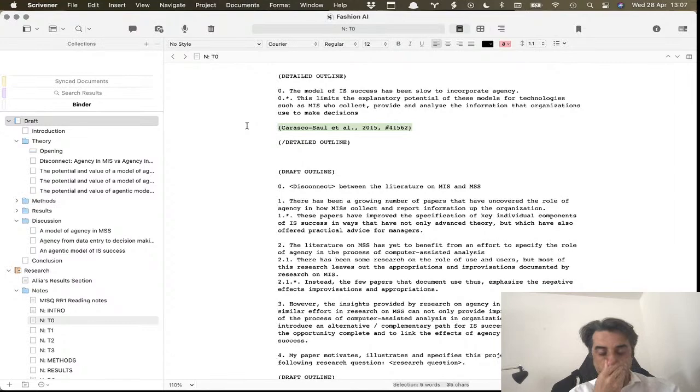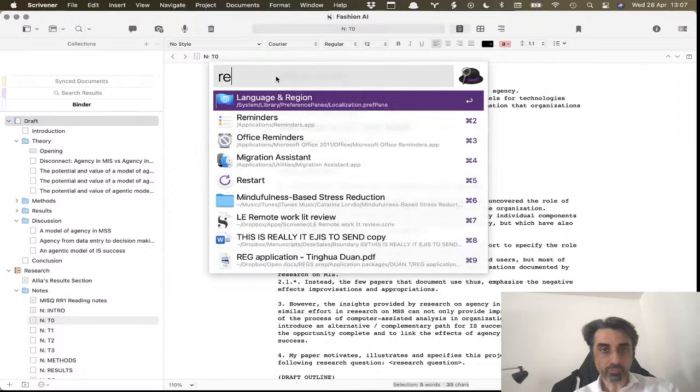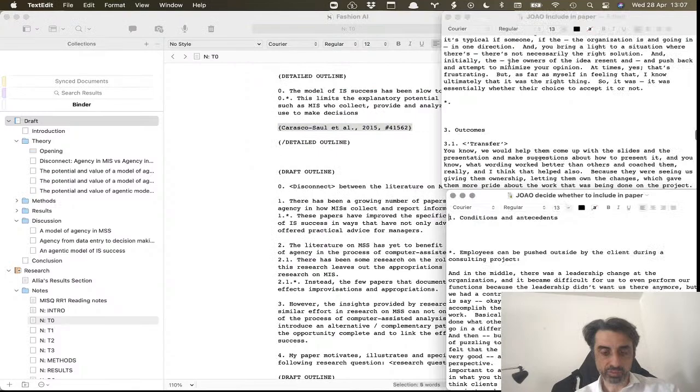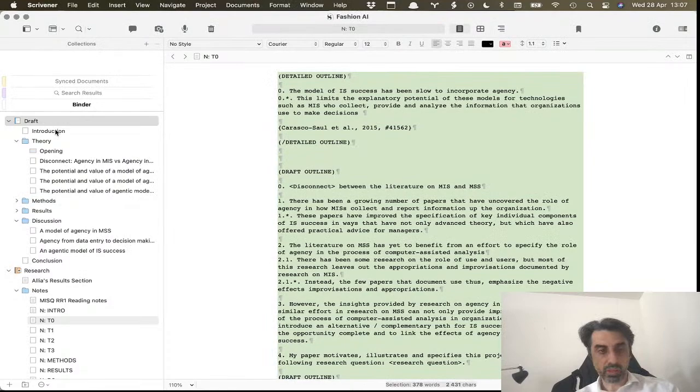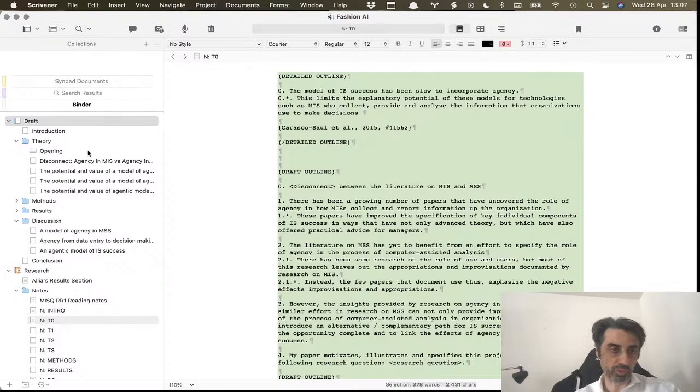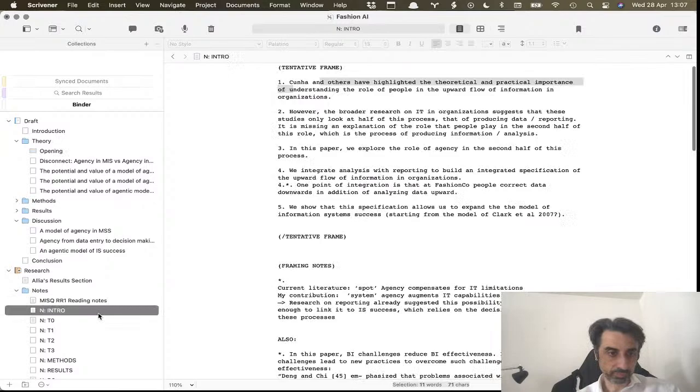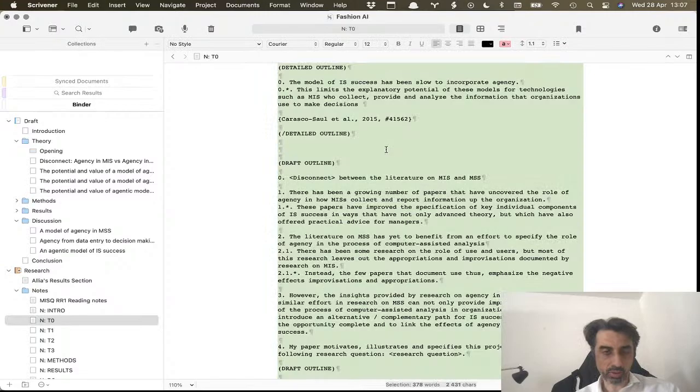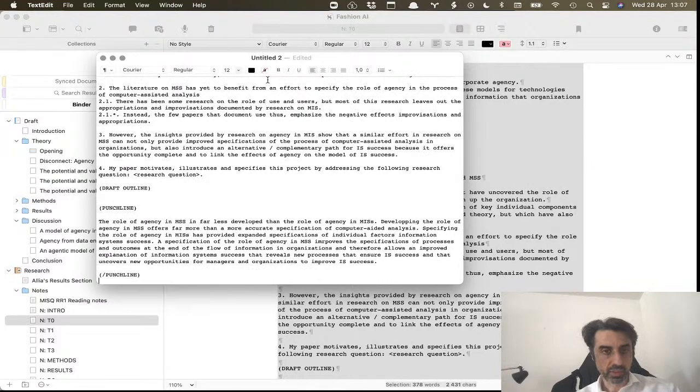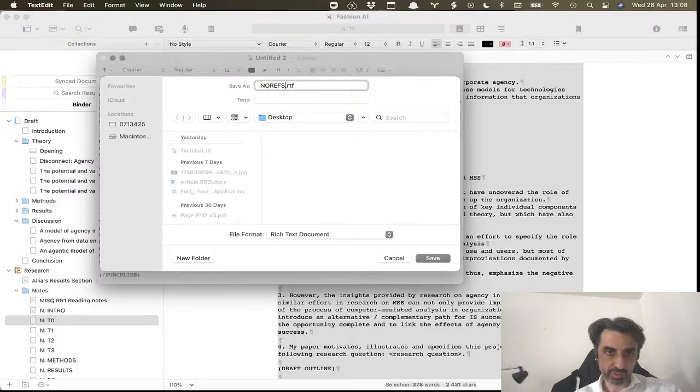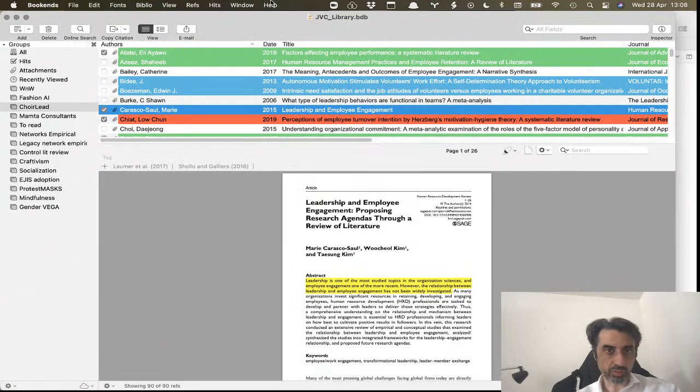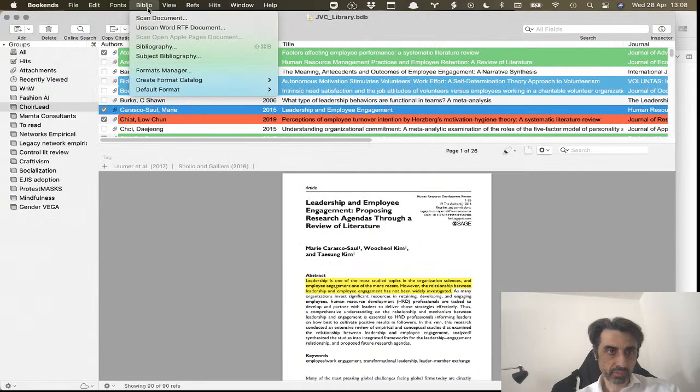What I do at the end is I just open an RTF file. I copy my paper - sometimes you'll have to select the entire thing - I'll copy my paper, I'll paste it here and then save it. Then I'll go to Bookends Format, scan document.